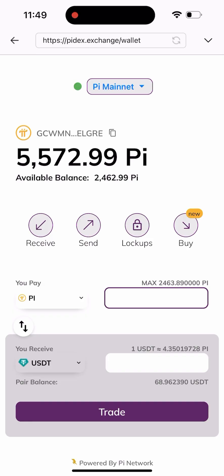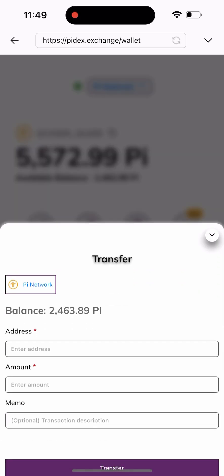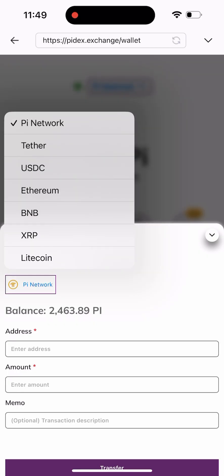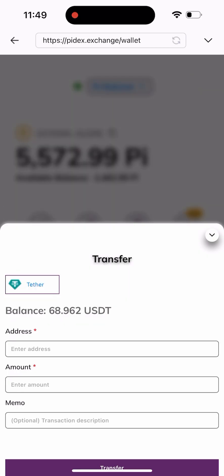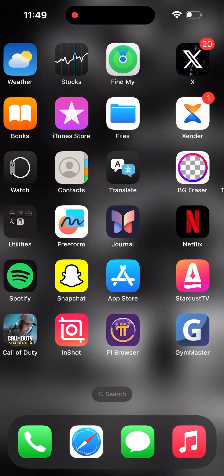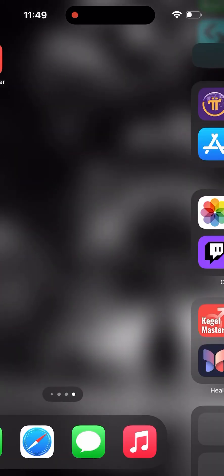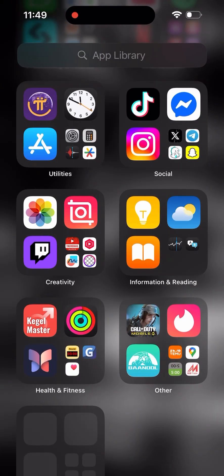Once I click on the Send button, I'll need to click on this Pi Network box here to change the coin from Pi Network to USDT. As you can see, the data is here. I'll click on it, and as you can see, my balance in USDT is shown here.